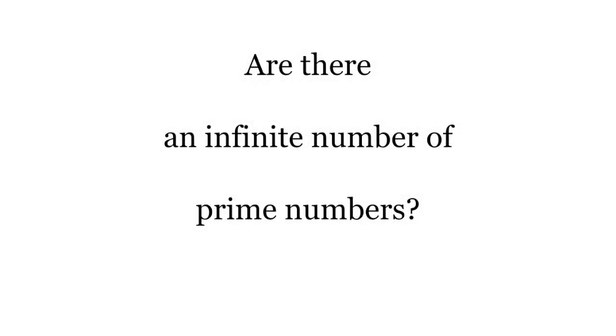Hi, this is Ben Tupper. Are there an infinite number of prime numbers?